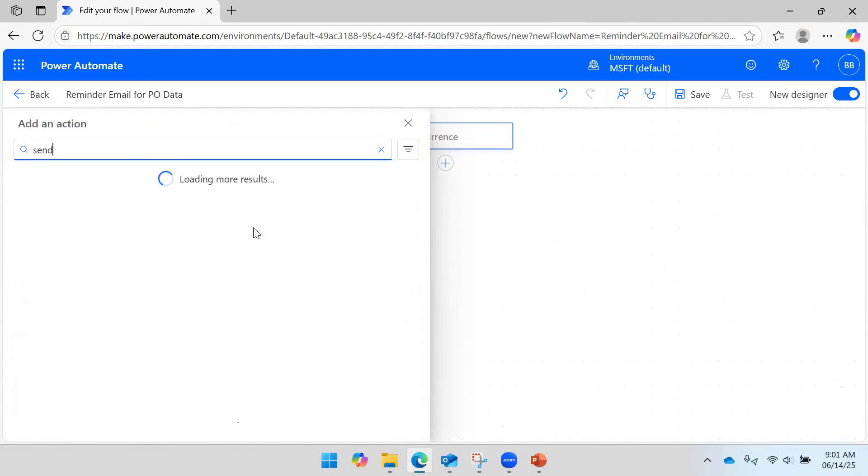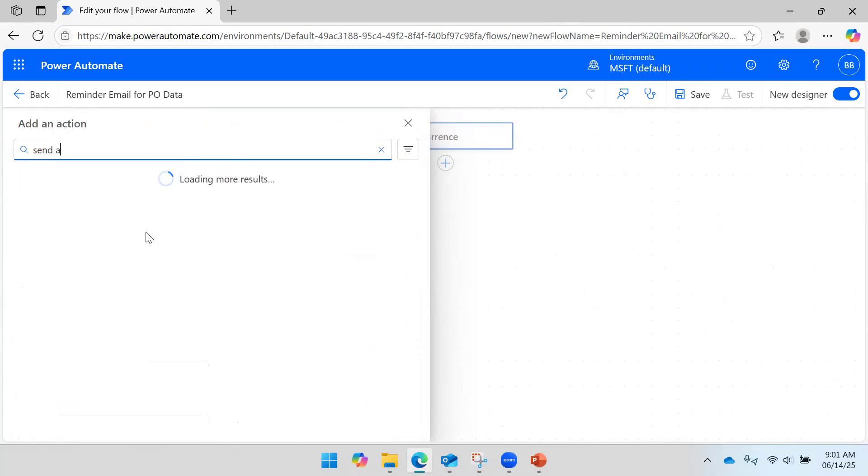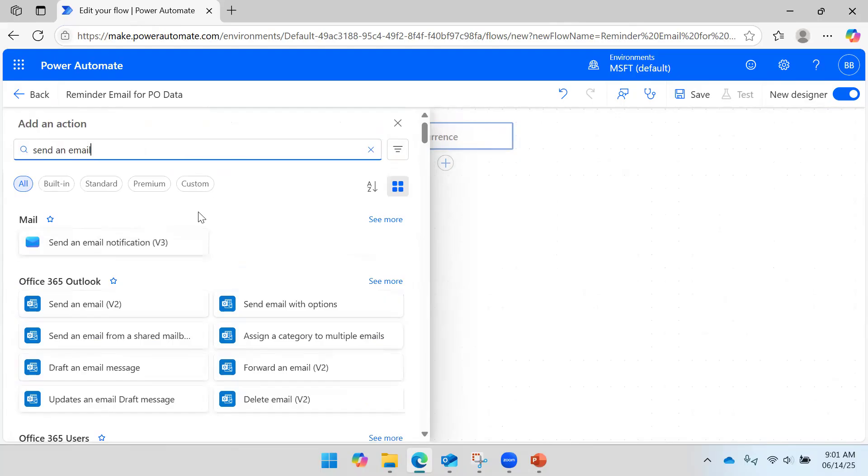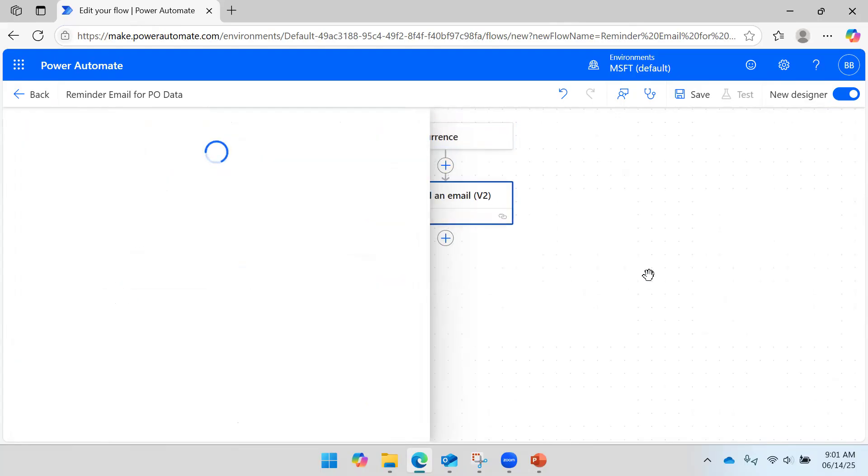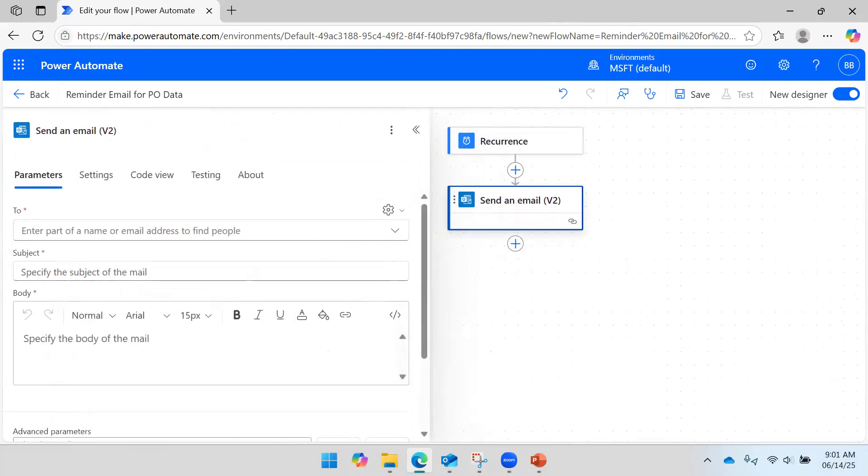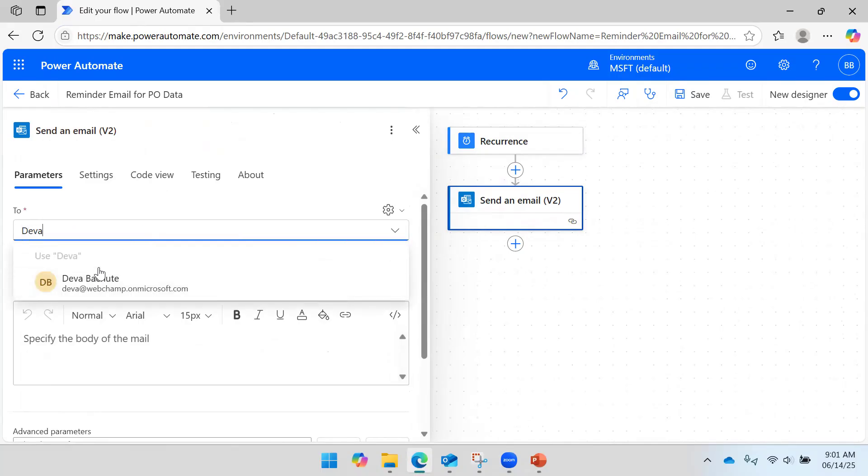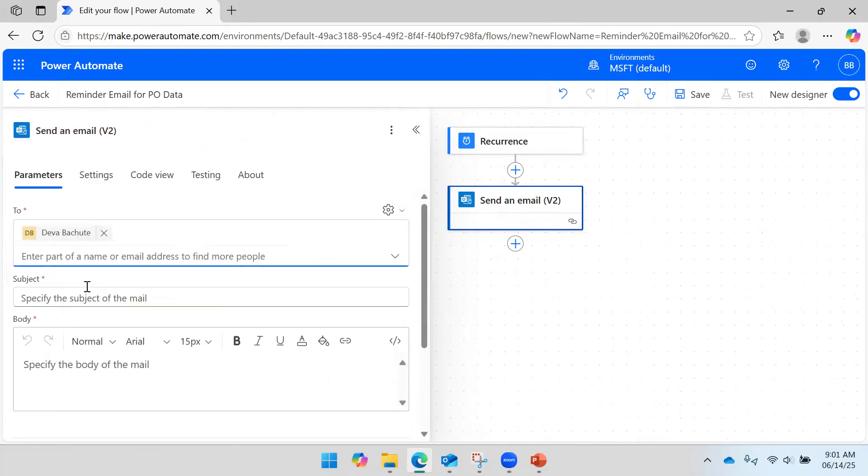We know how to add action and then send an email. So I will say send an email. I will pick this.